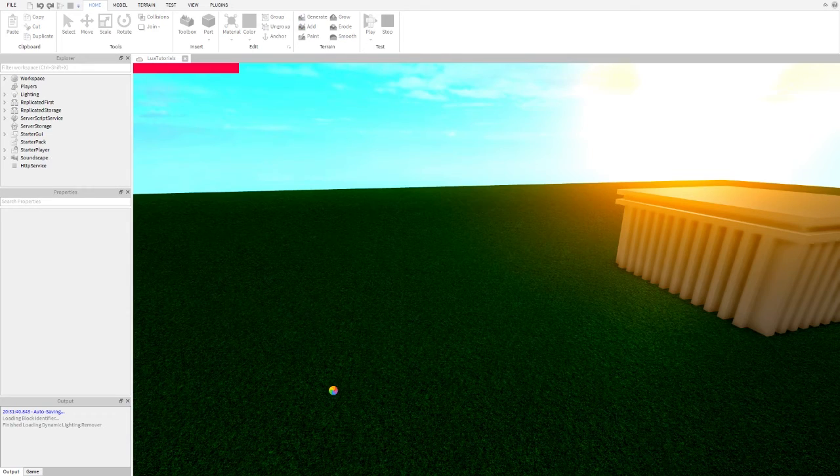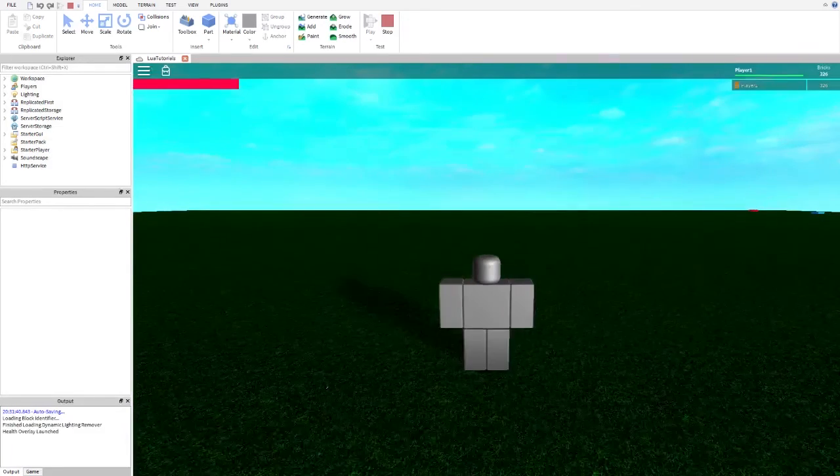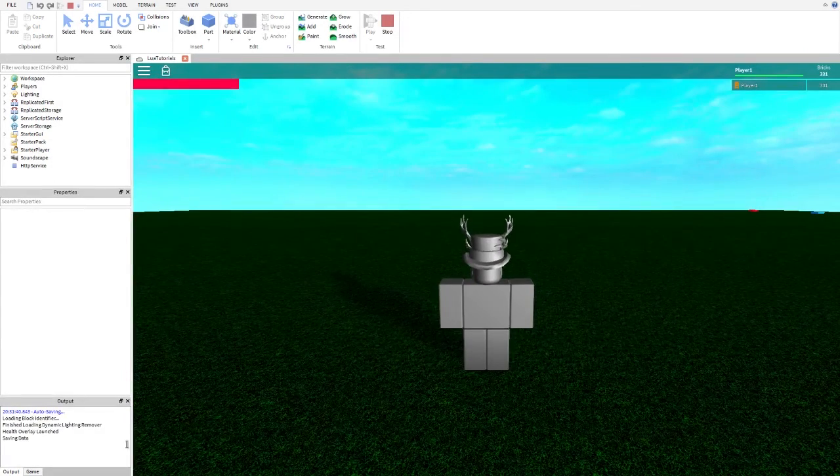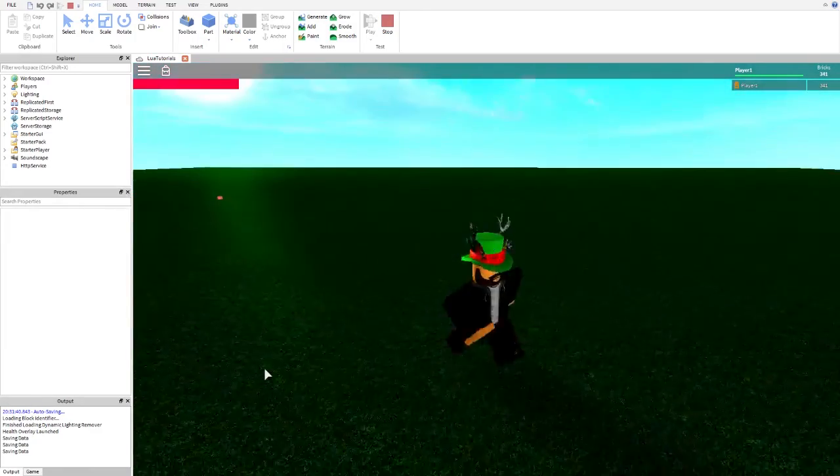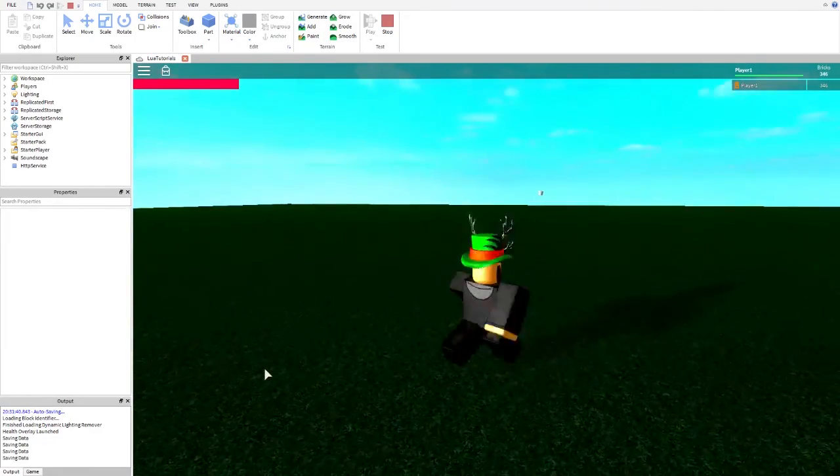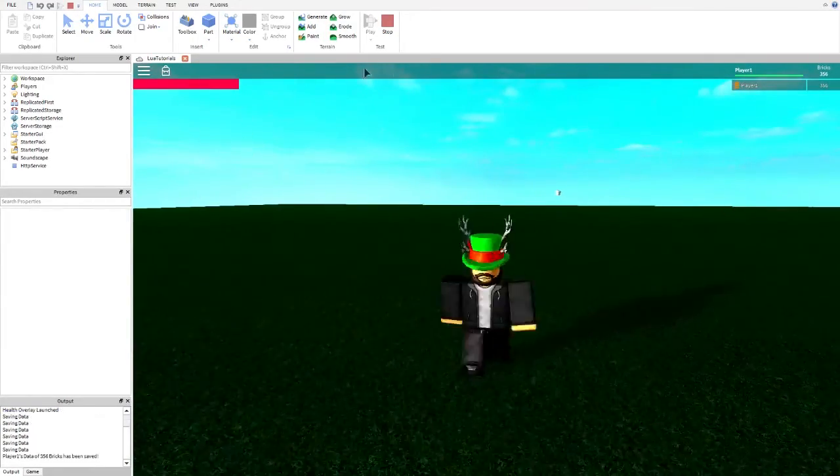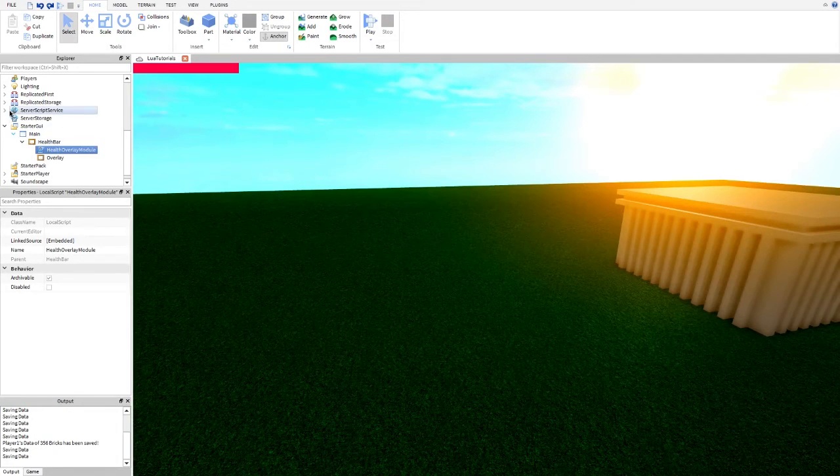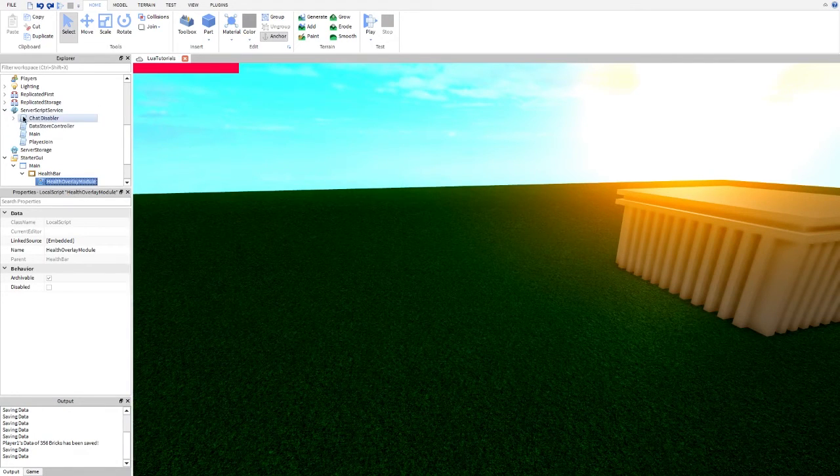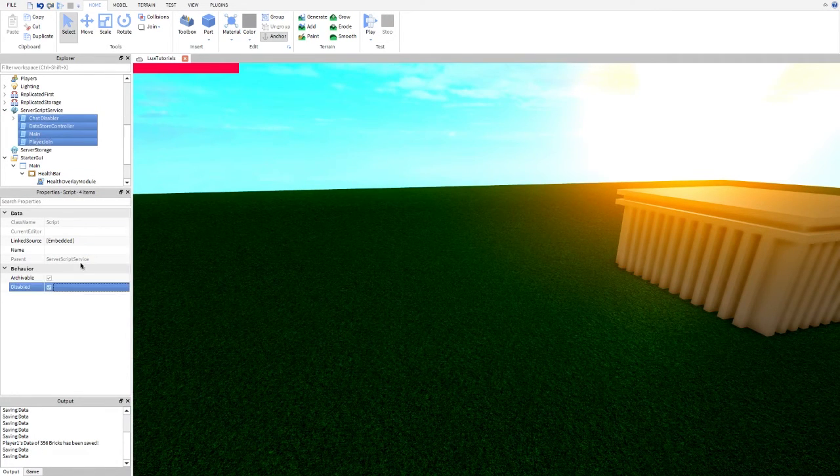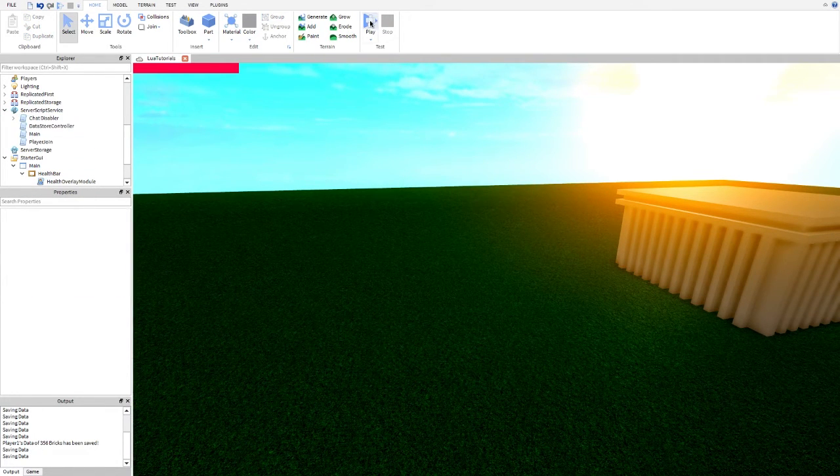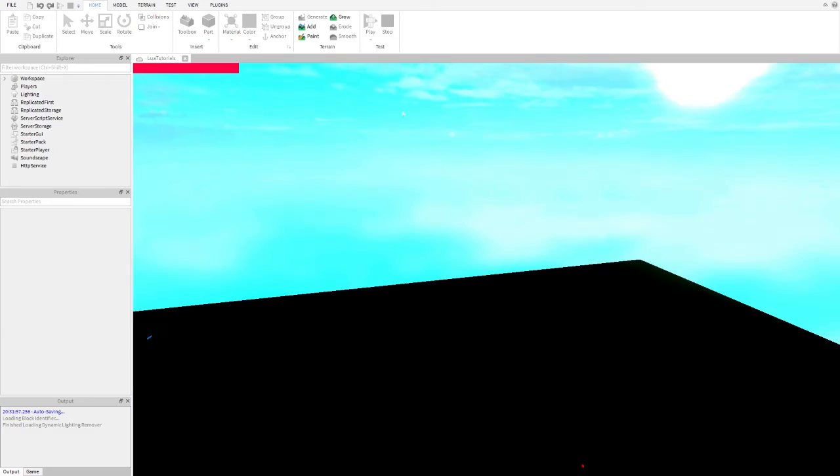And wait. There we go. Health overlay launched. And as you can see, we have our bricks here, like once again. So, I'm actually going to go back here really quick. Disable all these. There we go. And we can press play.